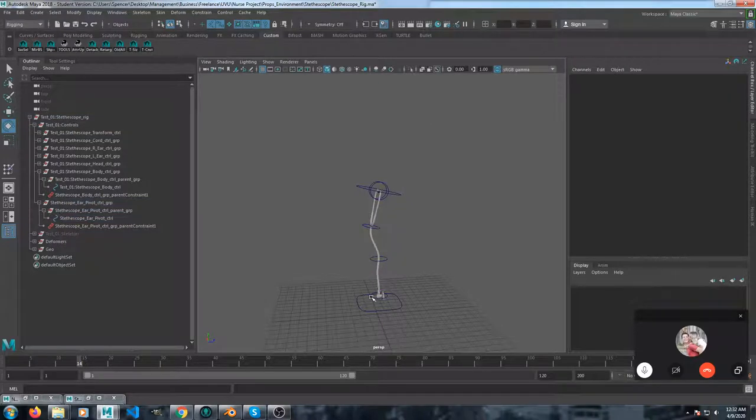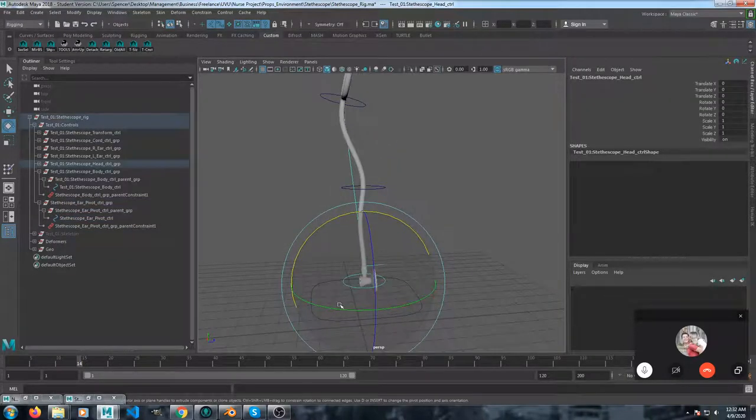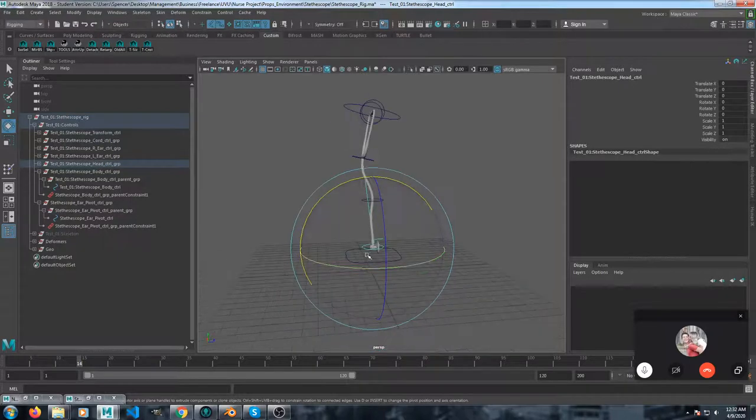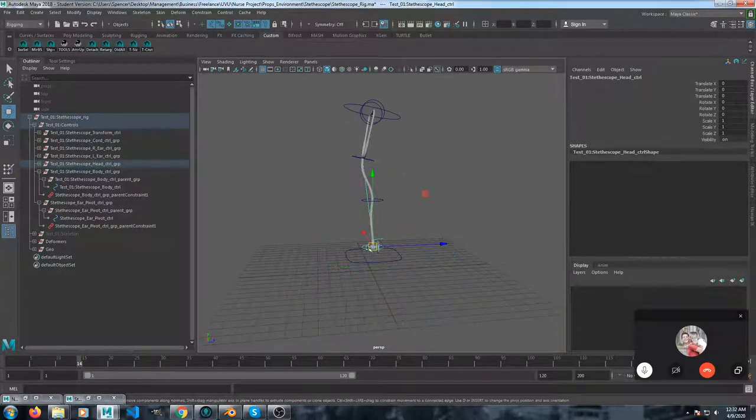And then this one, you can take the parent group and constrain it to the nurse's hand.